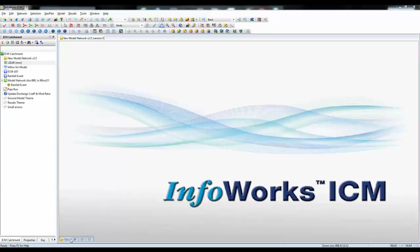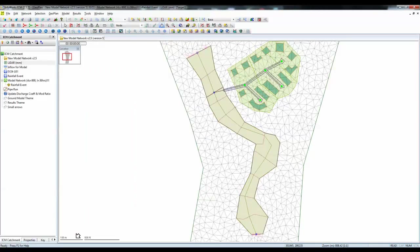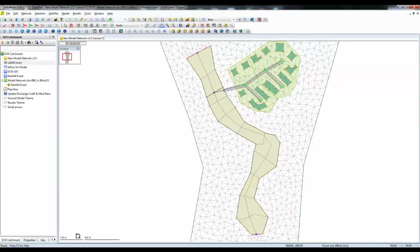Let's start by opening a model into the InfoWorks ICM geoplan. Here we can see a river section shown in the center of the view and a small urban area to the northeast. The whole area is covered by a 2D zone that will act as the flood plain if the river goes into a flood situation.